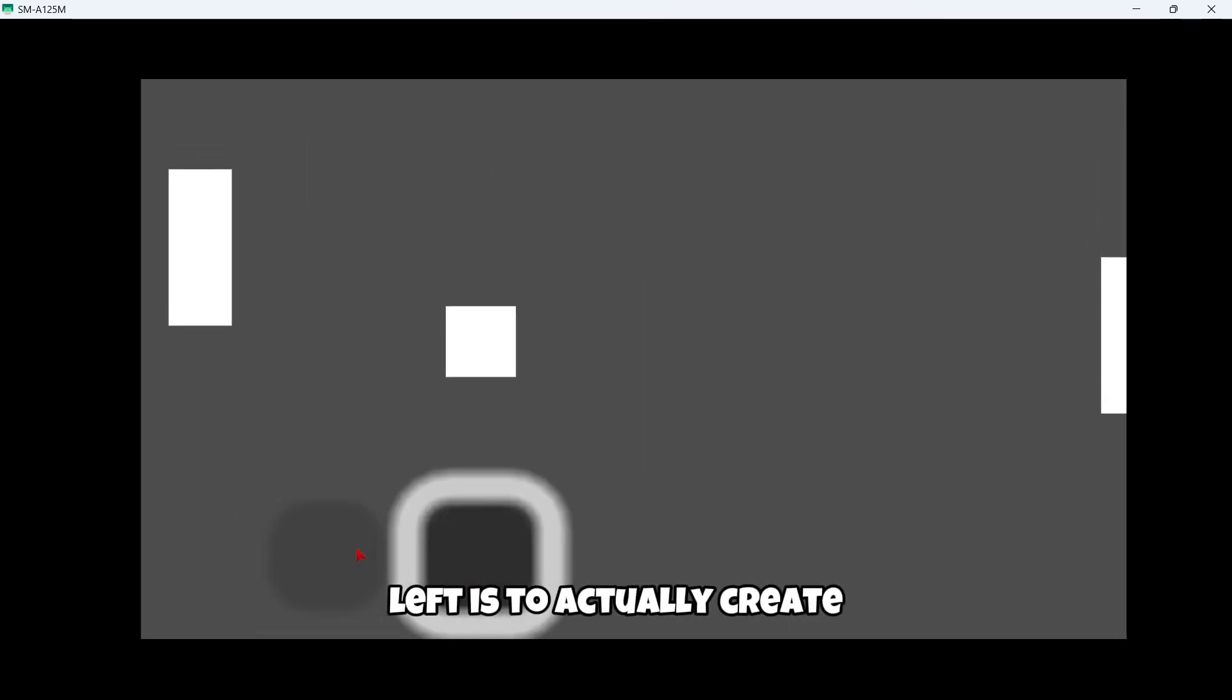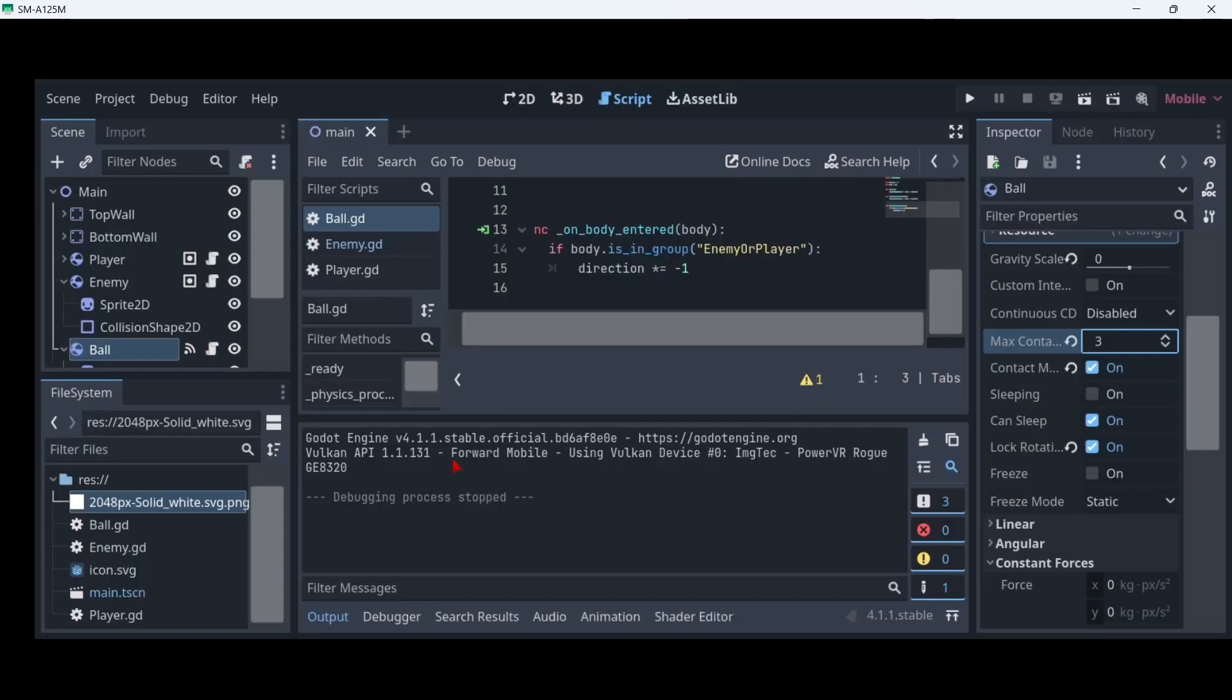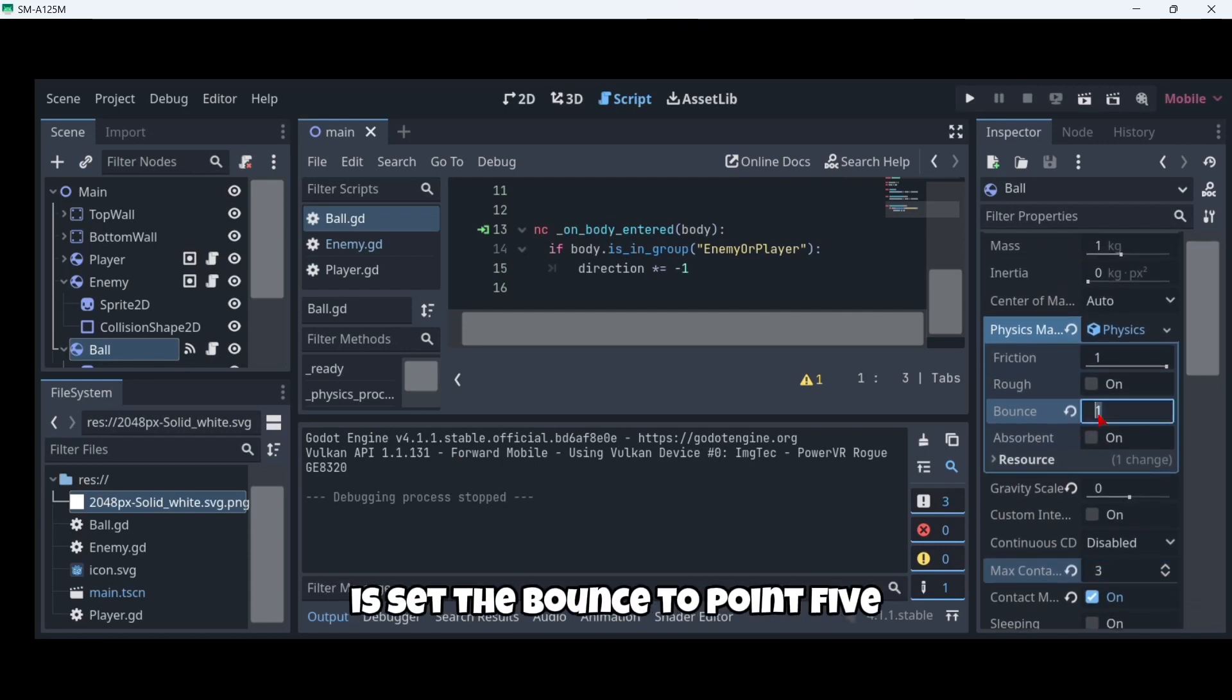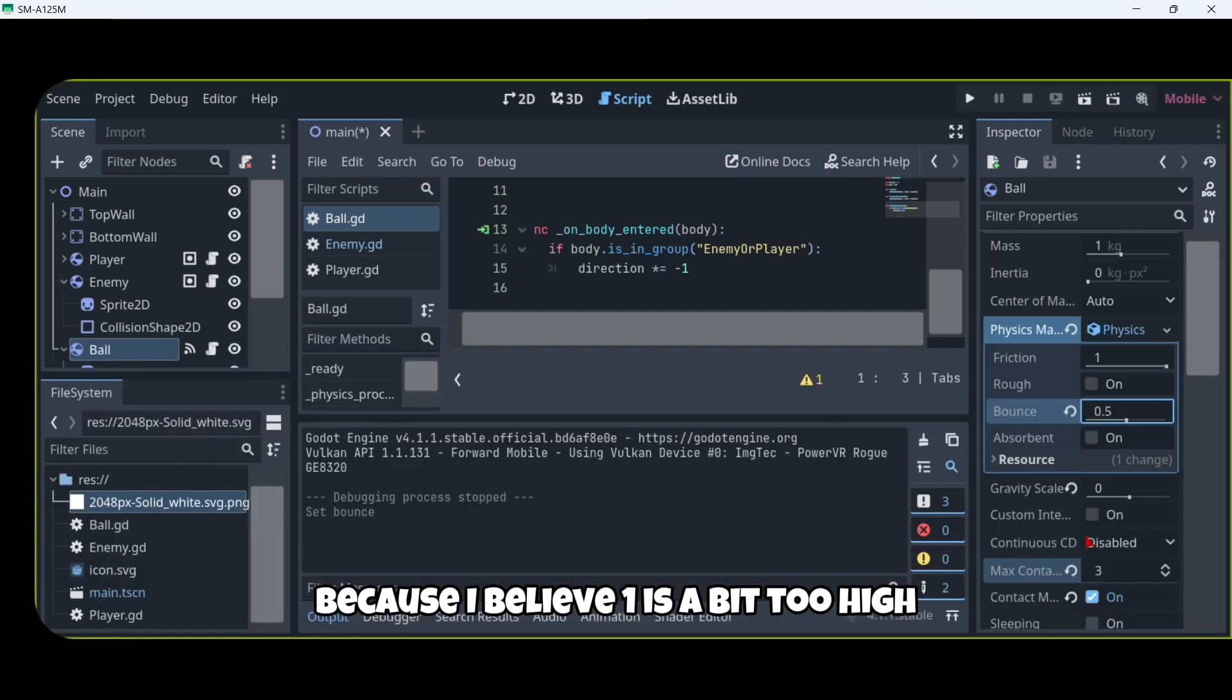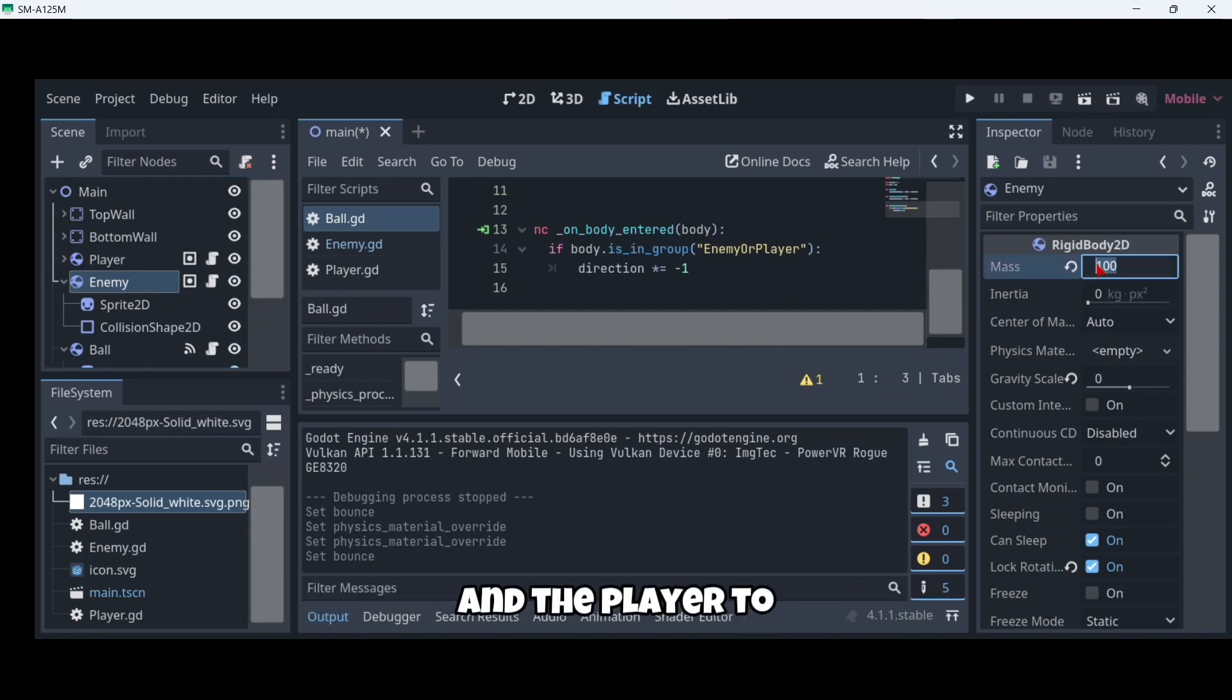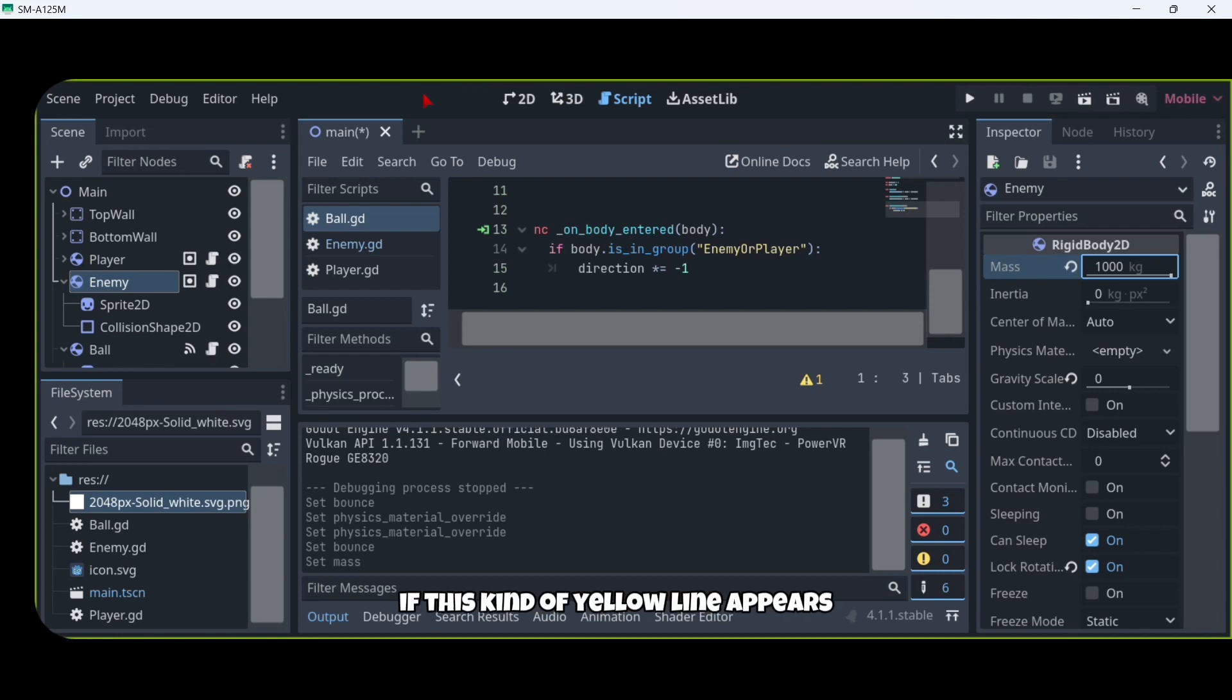I would also recommend you to firstly set the bounce to 0.5 because I believe one is a bit too high. Another thing we should do is increase the mass of both the enemy and the player to, for example, a thousand.